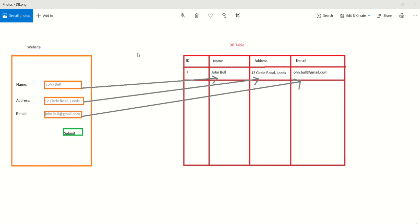Hi guys, this is our third class and I'm really excited because today we are going to talk about a kind of difficult subject, which is called database. I just created this drawing for you to understand what's going on. Basically, when we have a website, we have three different fields on a form, like name, address, and email. If someone fills these fields out and clicks on the submit button, our aim is to get this data to the database table.